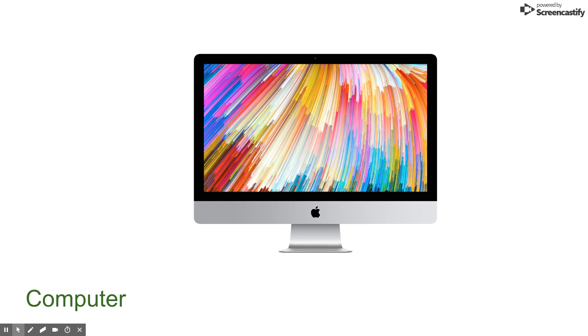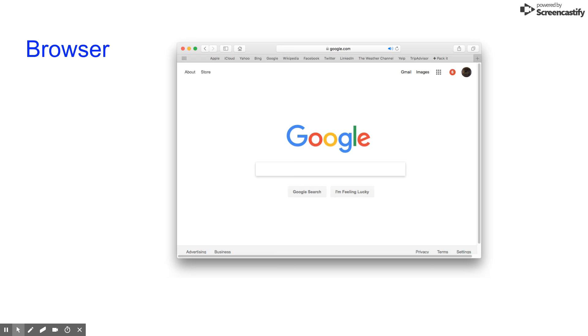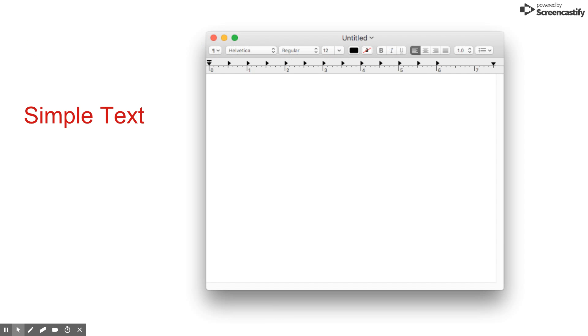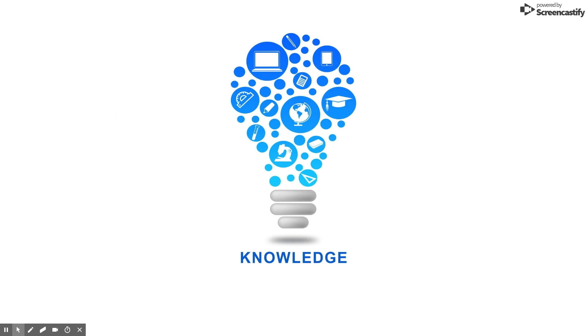A computer, a web browser, a simple text editor, and knowledge of HTML.